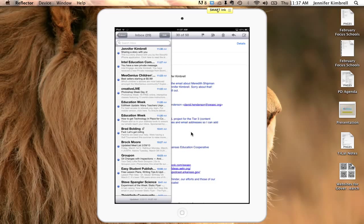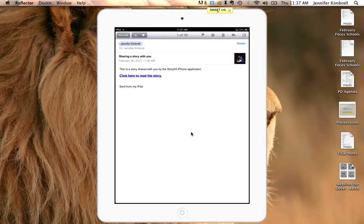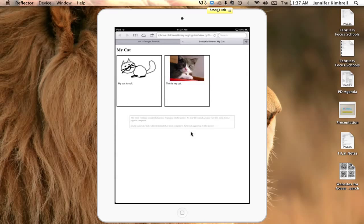There it is. Click on it. And so when I click here to read the story, it's going to take me to the internet, and you will see my story. There it is, my cat.